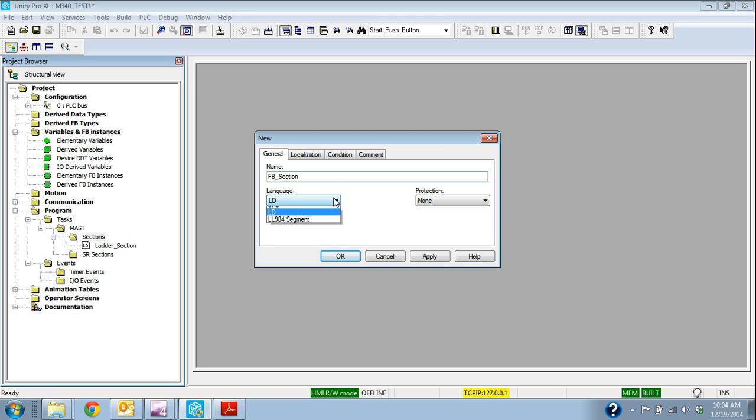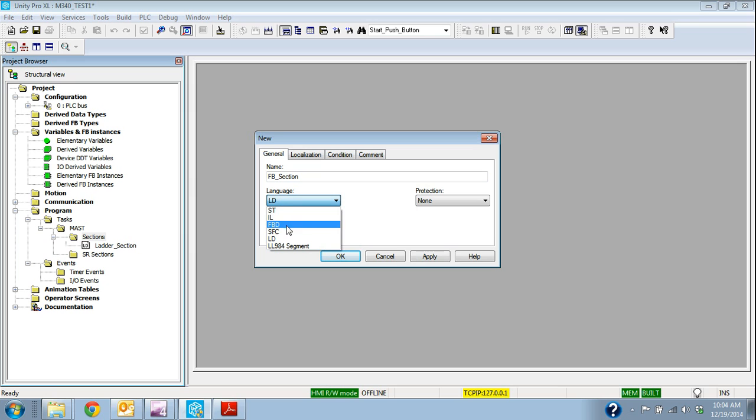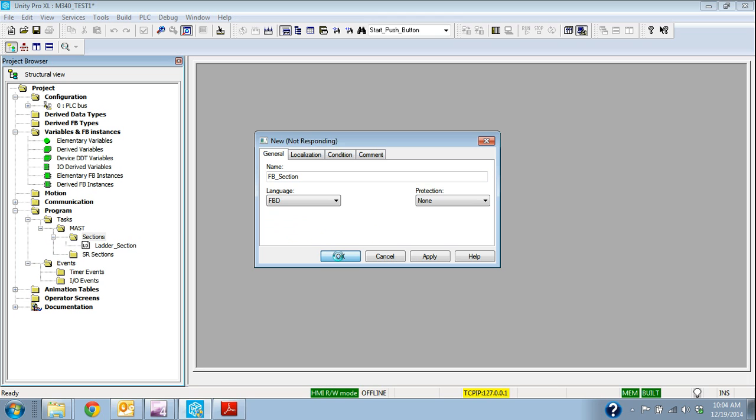Now for this language, I'm going to select FBD which is function block diagram. I'm going to select that and say OK. That's going to add a function block section.